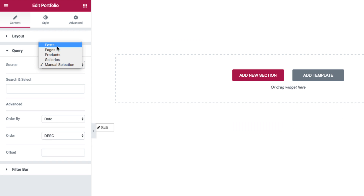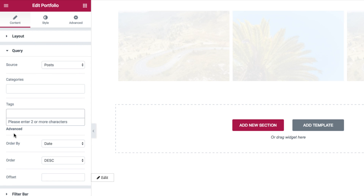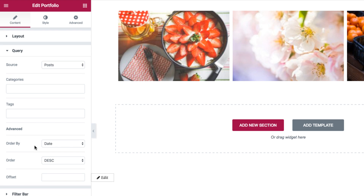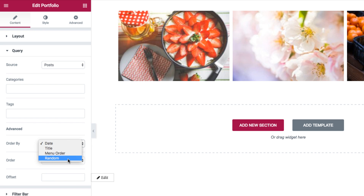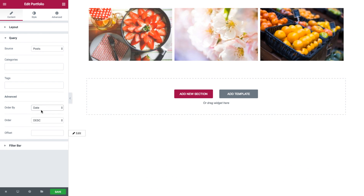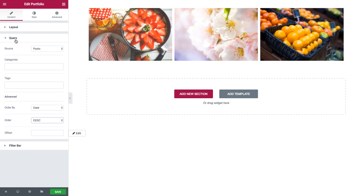After this, we have the advanced options. The first one is order by, where I could set the order of the posts displayed by date, title, menu order, or randomized. And then I have the order, where I could set it as ascending or descending. And last but not least, the offset, where I could insert the amount of posts to be skipped over — for instance, if I insert two, the widget will begin its display starting from the third post. Those were the query options for the portfolio widget.